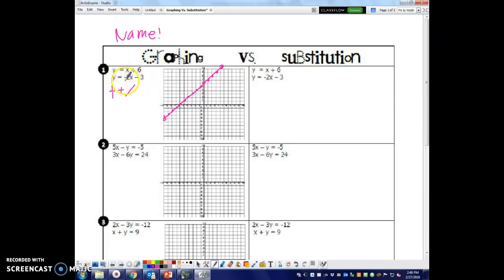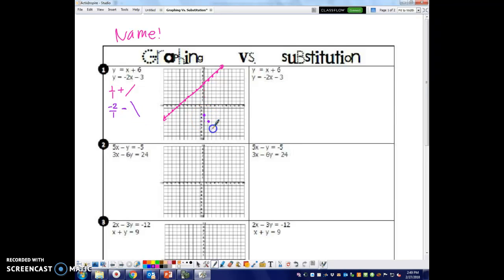Then we look at the second equation. It starts at negative 3 on the y-axis. The slope is negative 2 over 1, so it's negative and must go down. We plot it going 2 over 1 repeatedly across the graph.